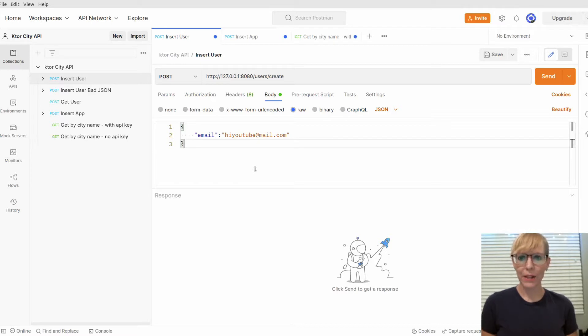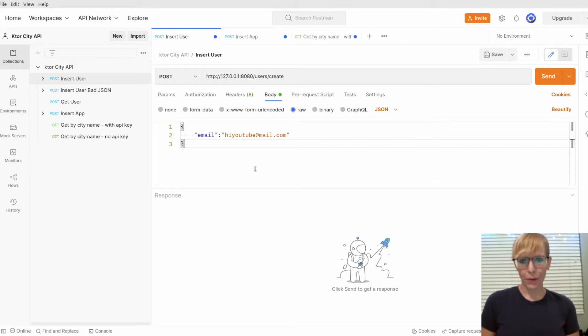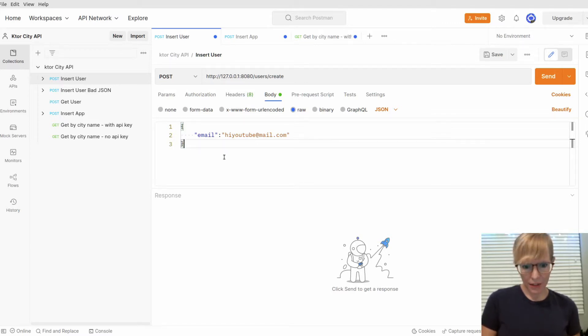The demo includes adding a user, adding a client, getting an API key, authenticating the request, and pulling back city data. So let me just get right to it.